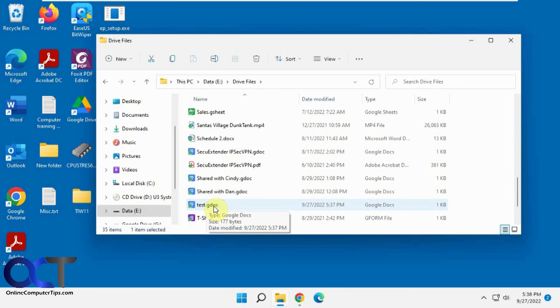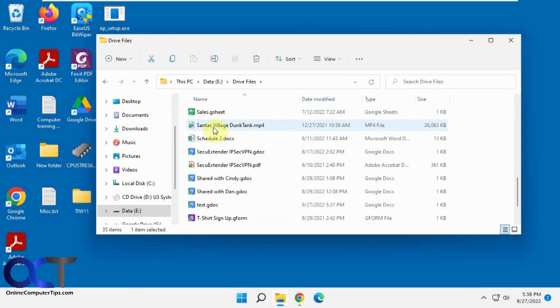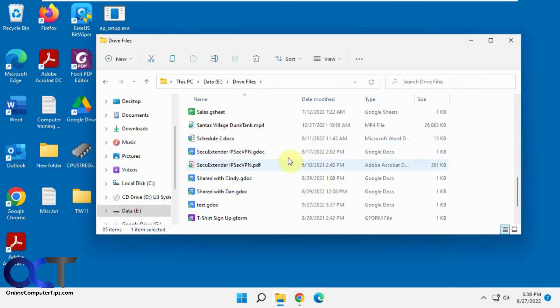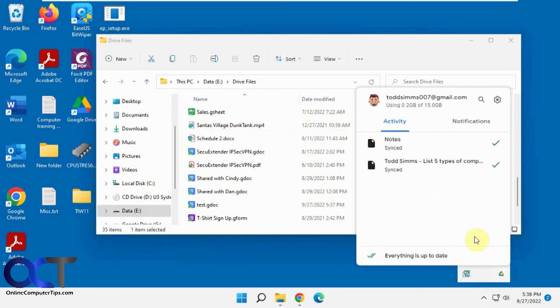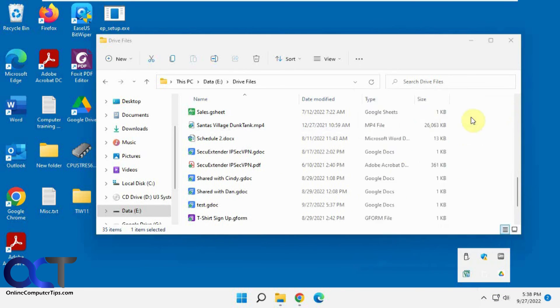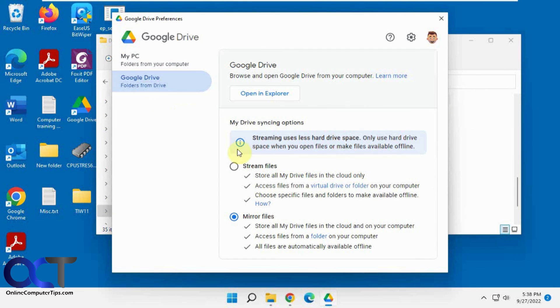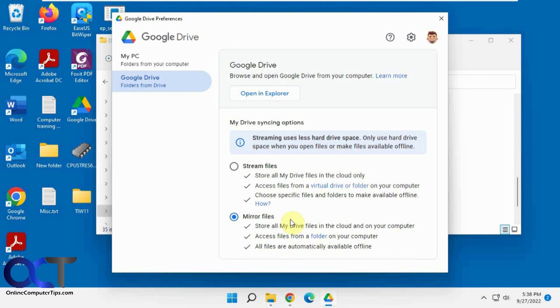So now you can see we took our files from our original default Google Drive location, and then copied them into our new one, and then disconnected our account, and then re-signed in. I had to switch back from stream to mirror, and then we chose the new location where we copied to, and let it do a sync. And now everything's at the new location, so now we have a custom location for our Google Drive synchronization instead of the default.